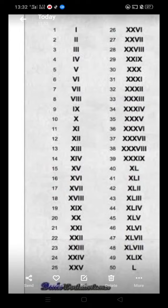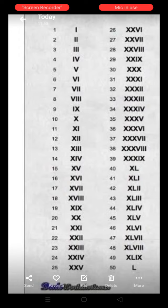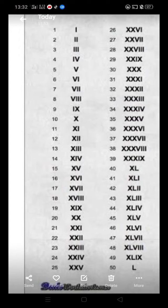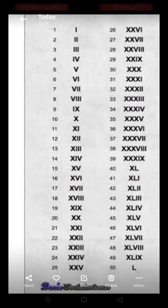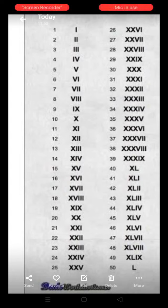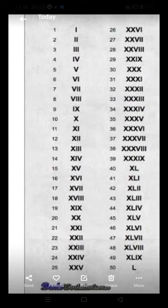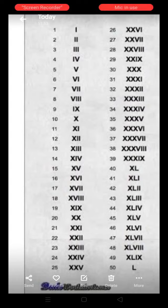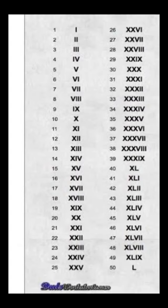Children, to write Roman numbers from 21 to 30, firstly we write the Roman number of 20, that is double X (XX), and then we write the Roman number of 1 to 9. So let's start. The Roman number of 21 is XX, I.